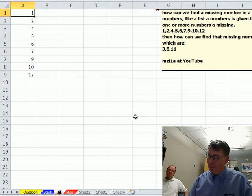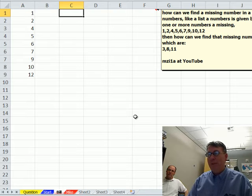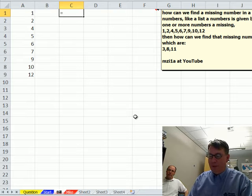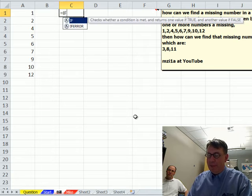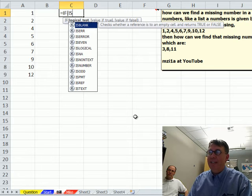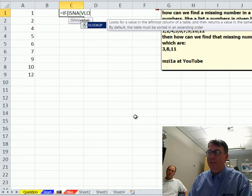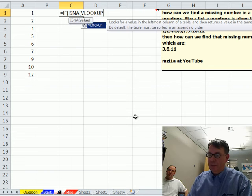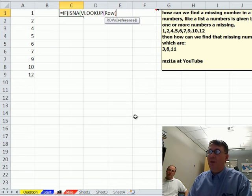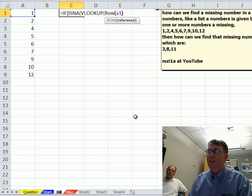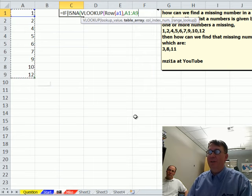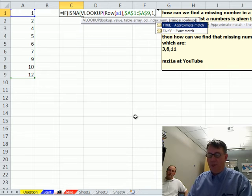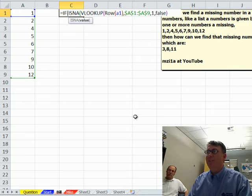So, I'm going to do equal ISNA VLOOKUP the row of A1, which is the geekiest way of putting in the number 1 over in this table here. Press F4 comma 1 comma FALSE, realize I could have done that with a match, but it's too late. I've already typed the VLOOKUP.